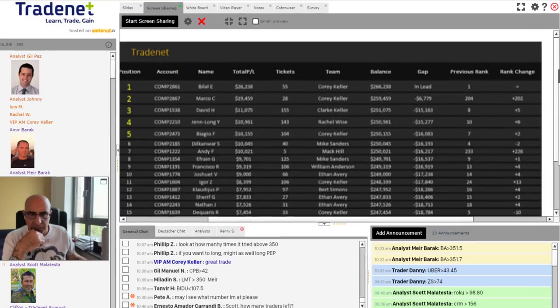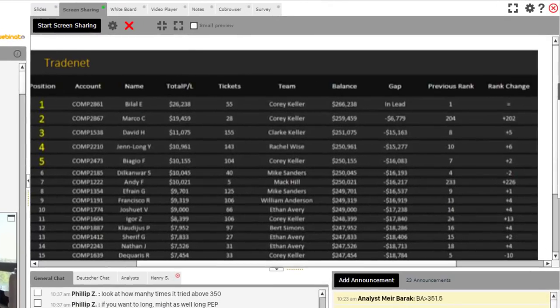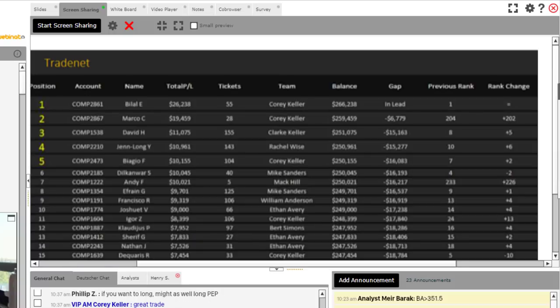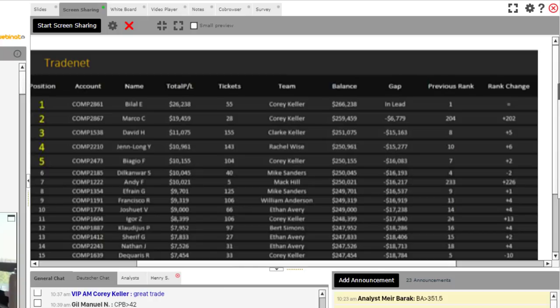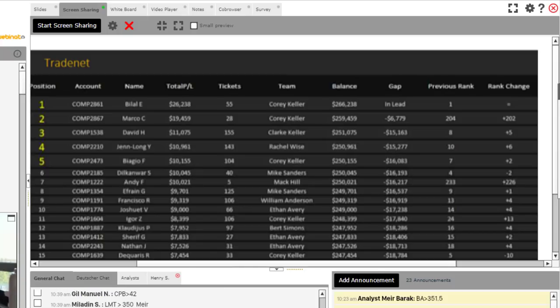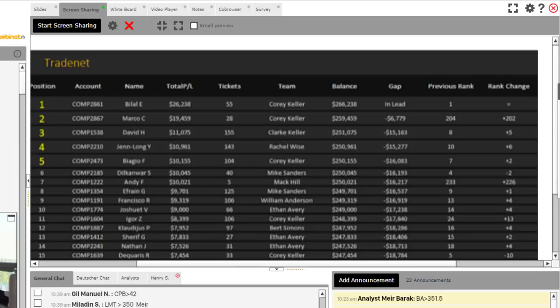So how many traders left, Ernesto? I believe we're just under or just at 2,000 right now, 2,000. So to Clifton's point, from 204th place up to number two, you can do it too. You can also position yourself. The top 20, 5,804.